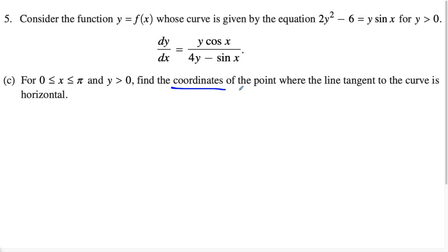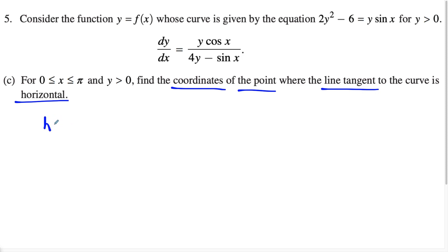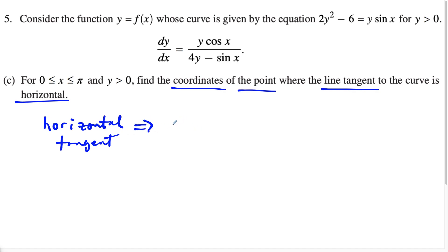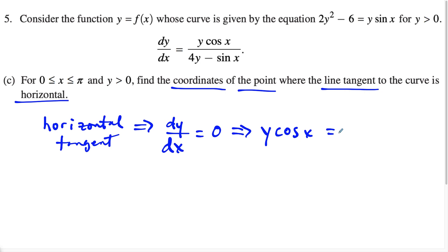For part C, we're trying to find the coordinates of the point where the line tangent to the curve is horizontal. A horizontal tangent means the slope of the tangent line is zero. Since our derivative is a fraction, we set the numerator equal to zero — setting the denominator to zero would tell us where the slope is vertical. So a horizontal tangent implies dy/dx equals zero, which implies the numerator y cosine x equals zero.